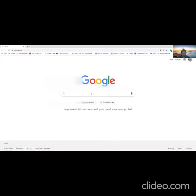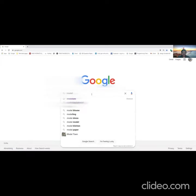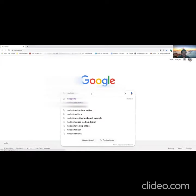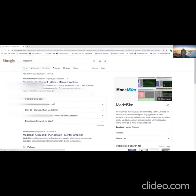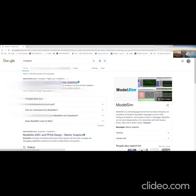So I'll go to google.com. Just type ModelSim over here and it will be listing as the first one, ModelSim PE Student Edition Mentor Graphics. This software is already available on my computer. Click on this.